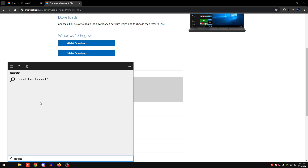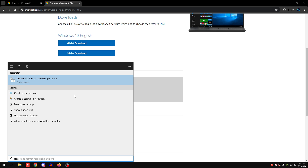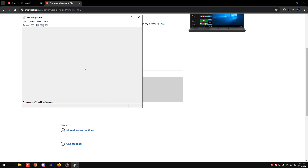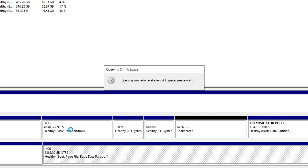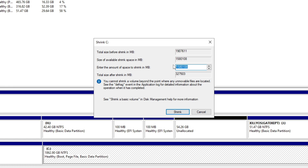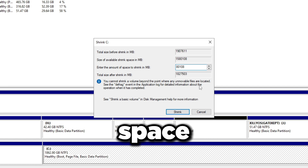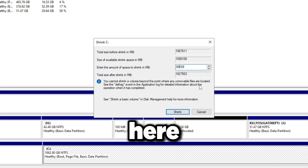Go to disk management by typing 'create' in your search bar and clicking on 'Create and format disk partitions.' My C drive is the one I want to add a dual boot to, so I'll right-click on it, click 'Shrink Volume,' and give it a second. This shows how much space we can shrink to create a new partition — whatever space you want for the second boot, you set it here.